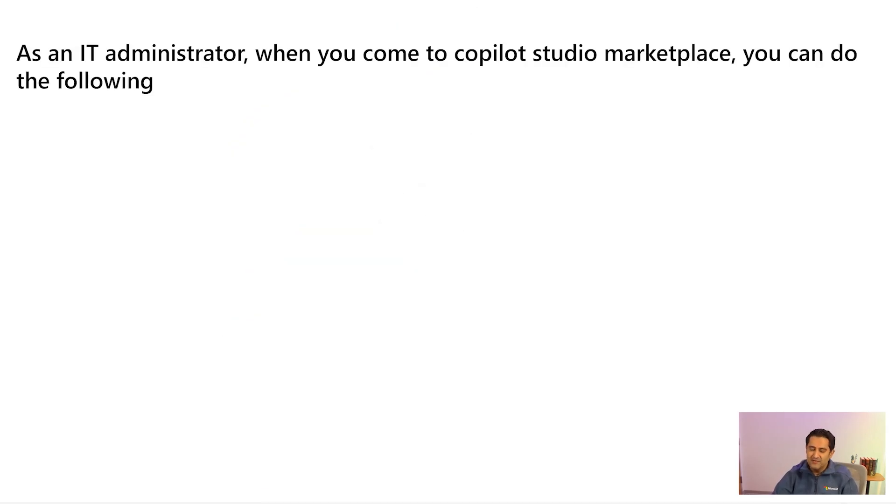So before we get into the demo, let's see what's in it for you. As an IT administrator, when you come to Copilot Studio Marketplace, you can do the following.